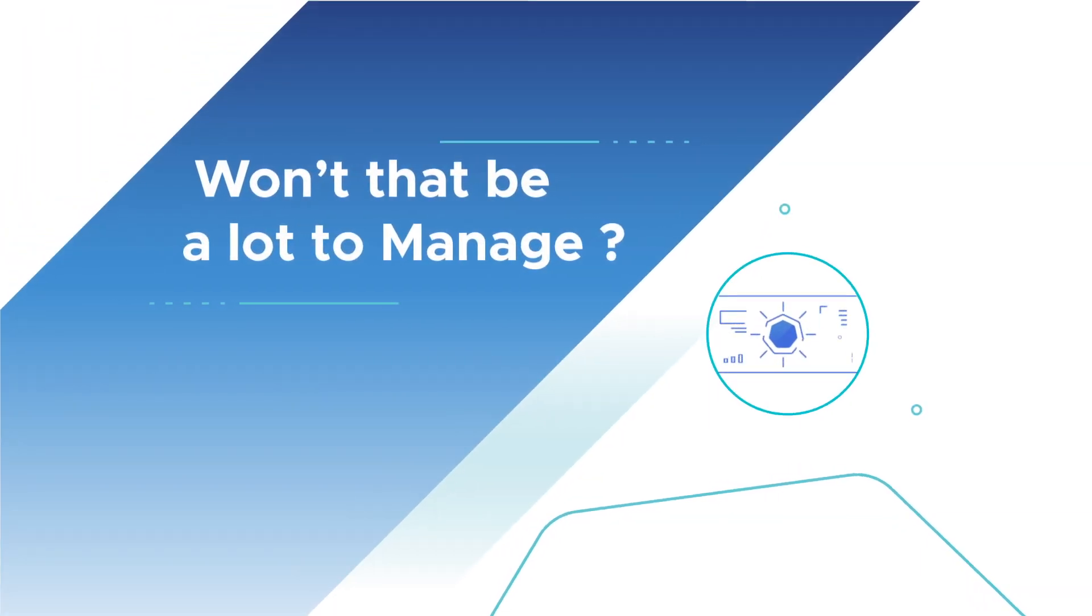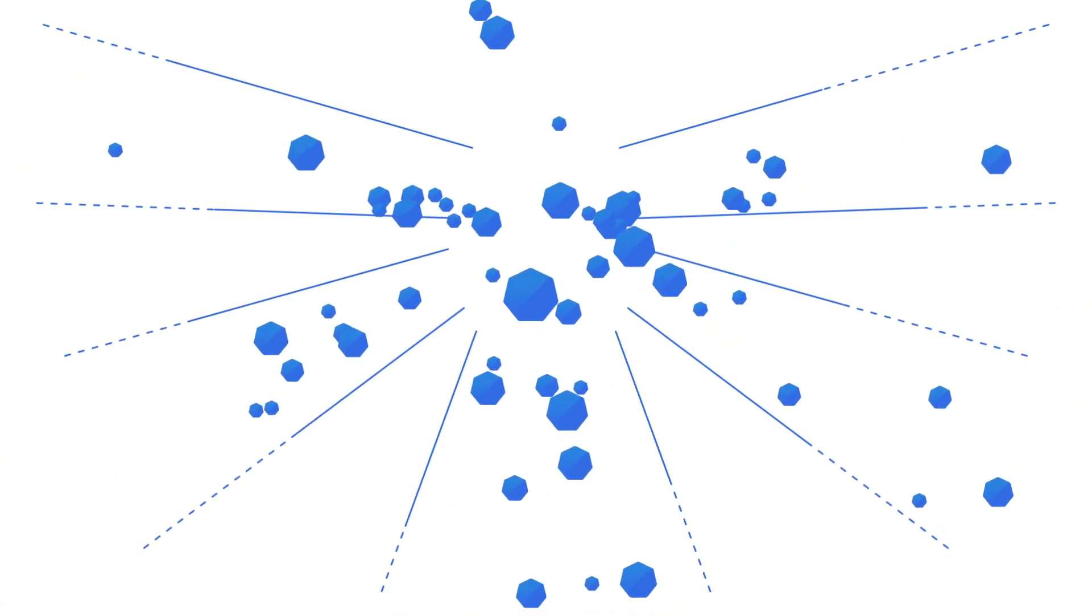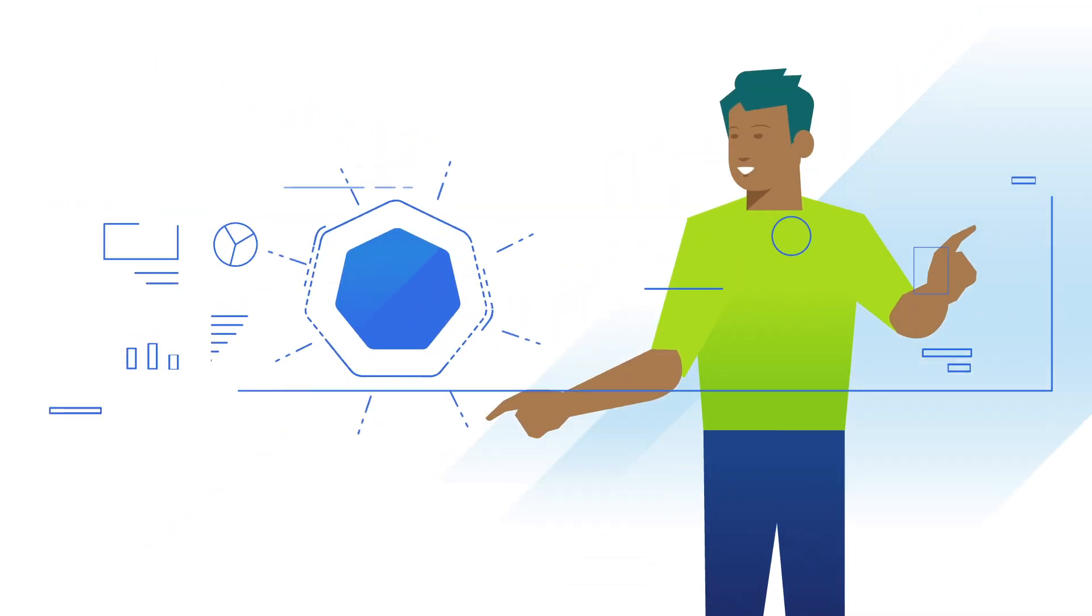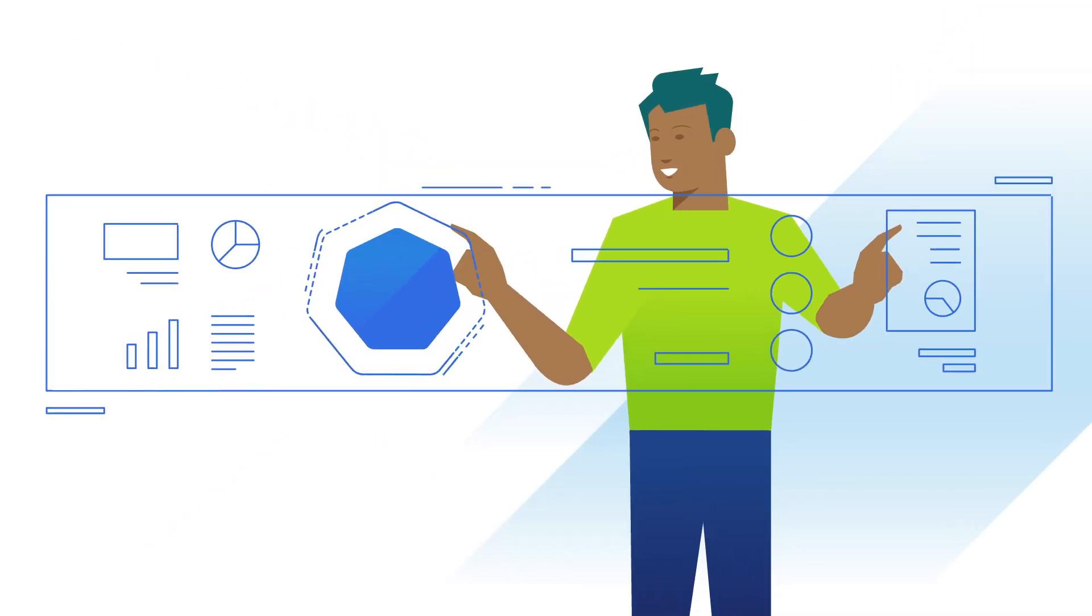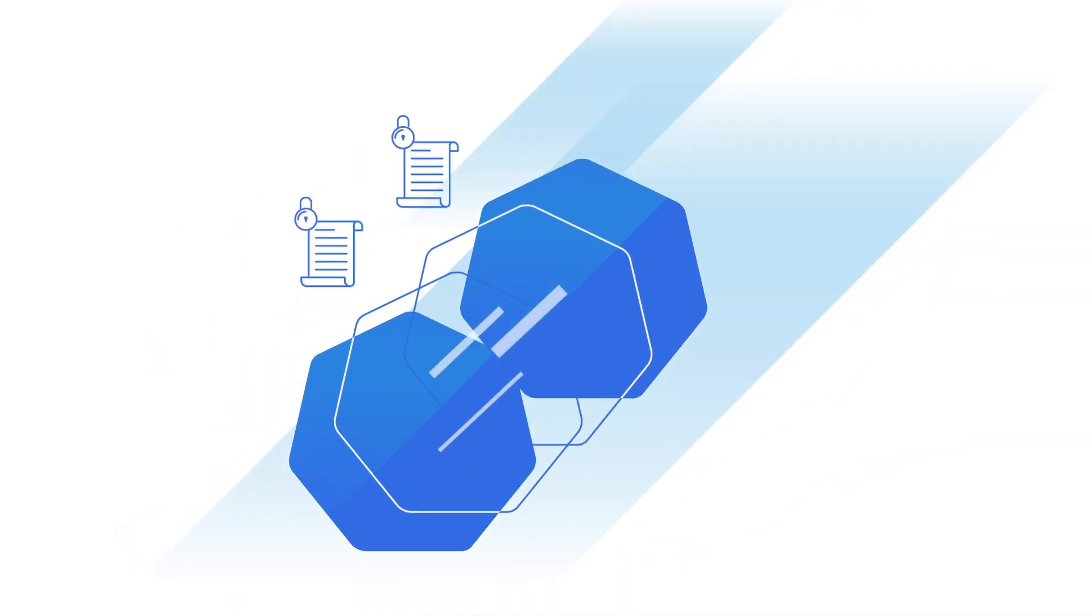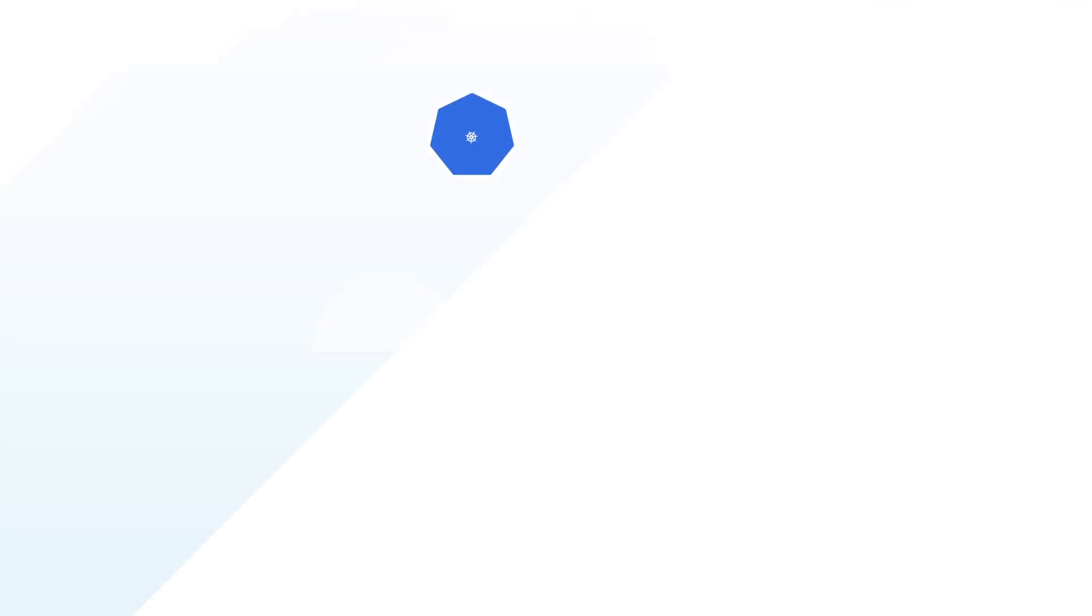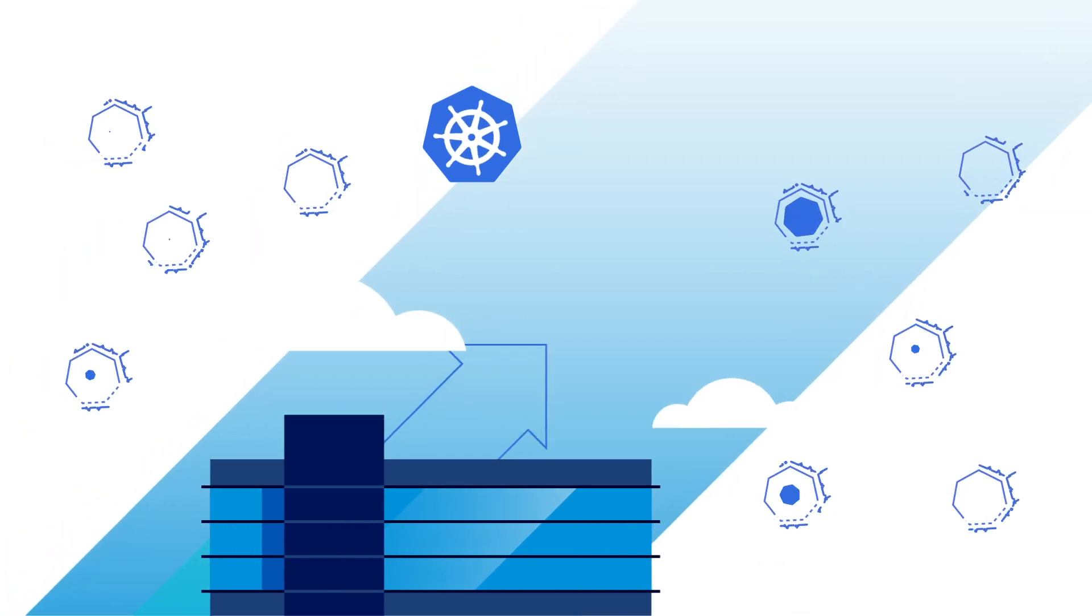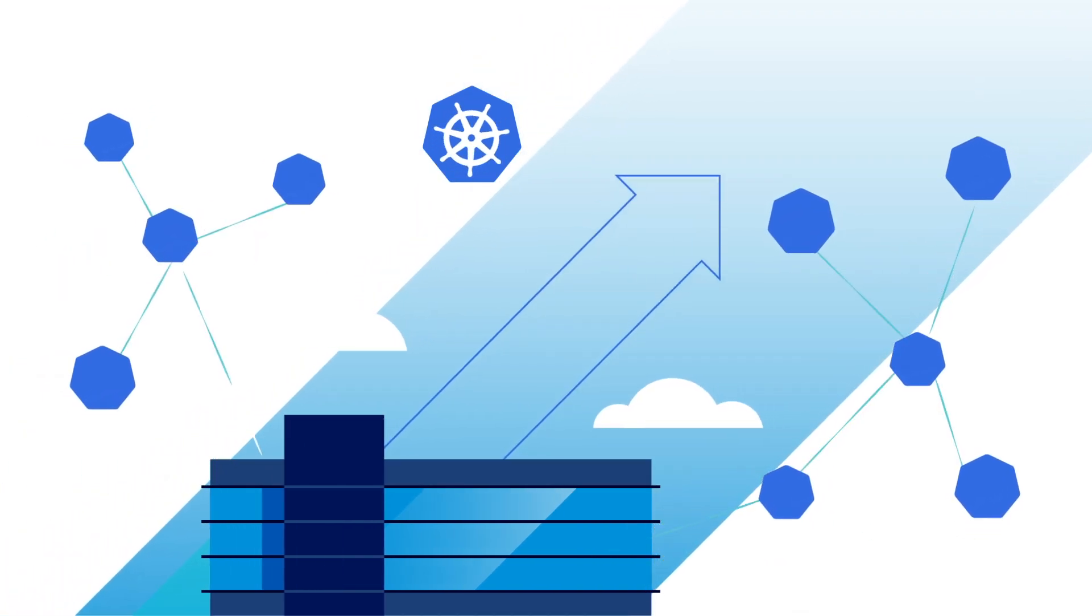Won't that be a lot to manage? Yes. But with Tanzu Mission Control, you'll have total command of all your Kubernetes clusters and containerized applications. You'll be able to see the health of every cluster to quickly solve problems, automate policy enforcement to secure your footprint, and unlock the full potential of Kubernetes for your organization.